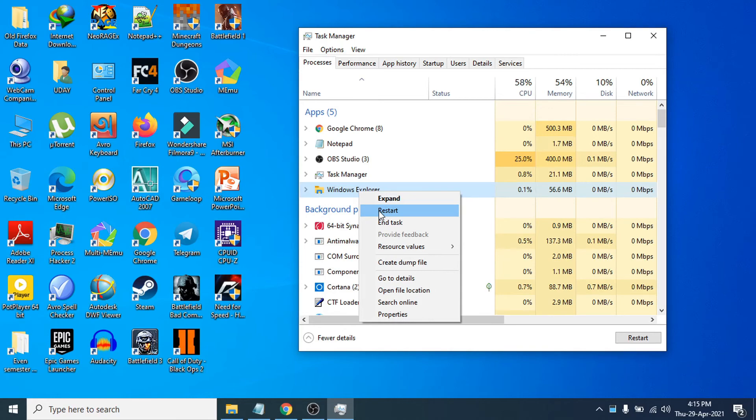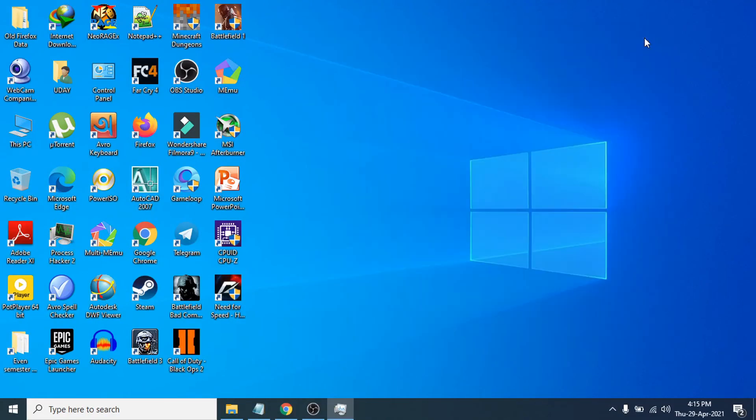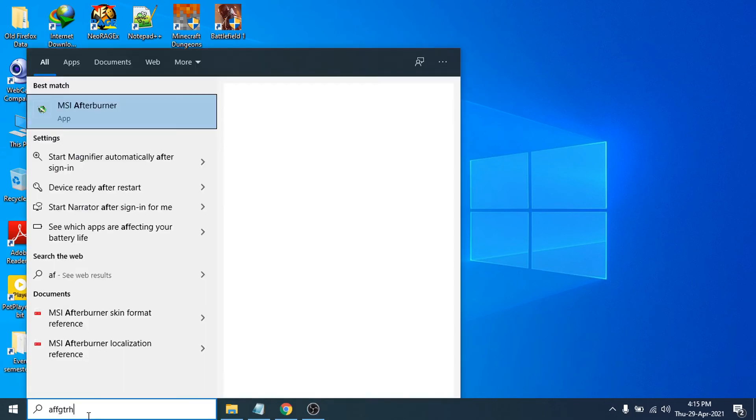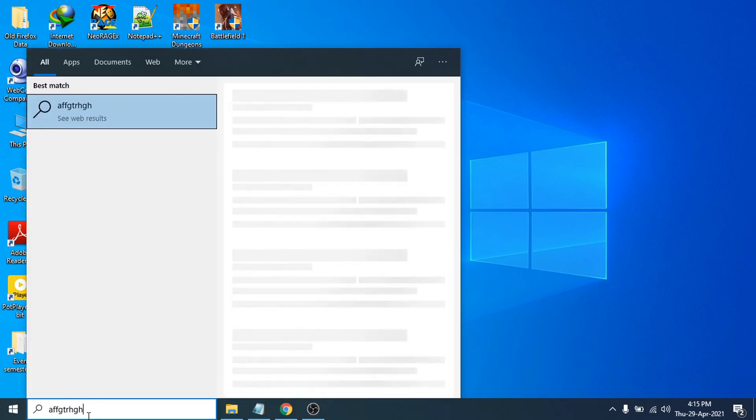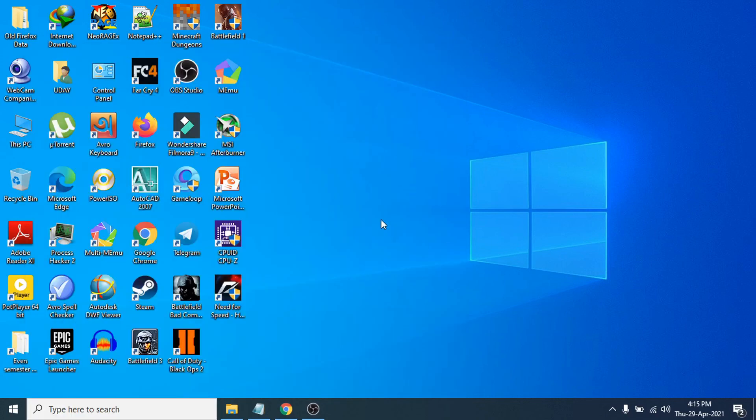Then you just need to close Task Manager here and go to the search bar and try to type anything. Hope this method will solve your problem if you cannot search anything in your search bar.